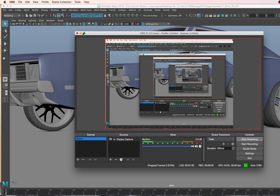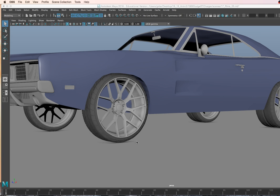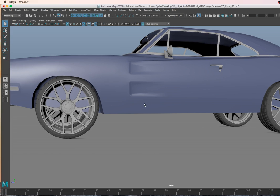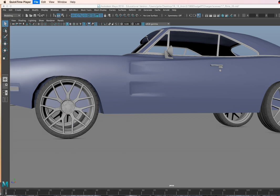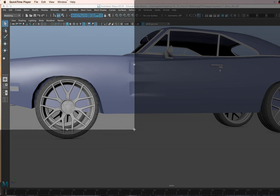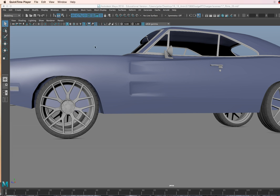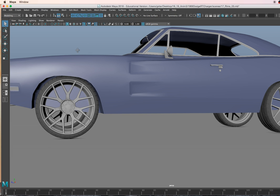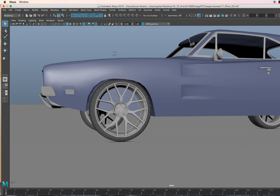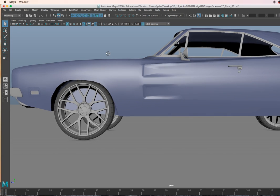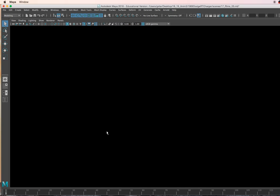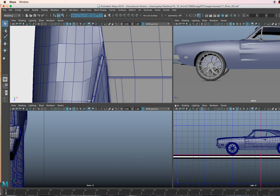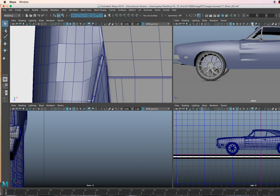We're getting ready to work on the brakes for our car. Now, they have drum brakes for this model. The drum brakes were very typical for these type of vehicles, but we're going to use disc brakes and I'll go ahead and show you a few of the images. Let's turn this off.